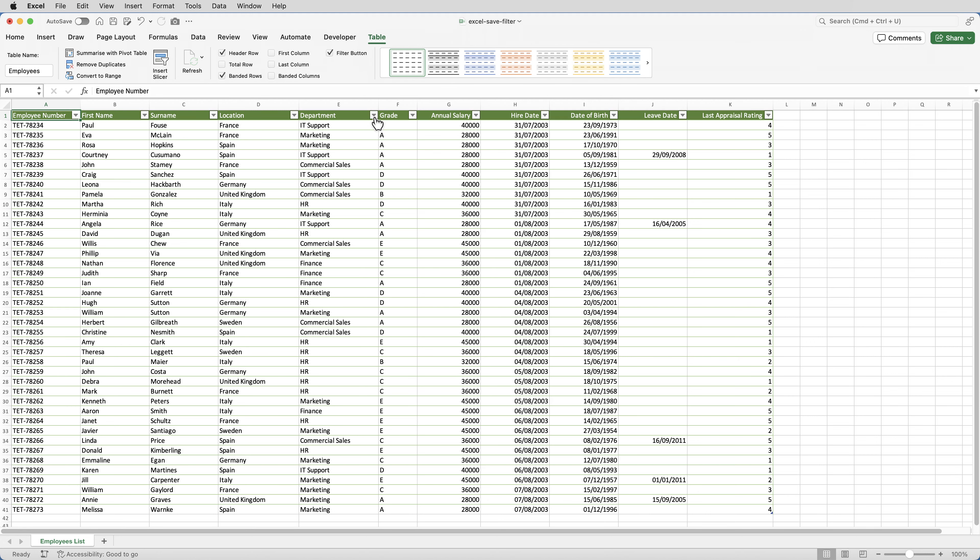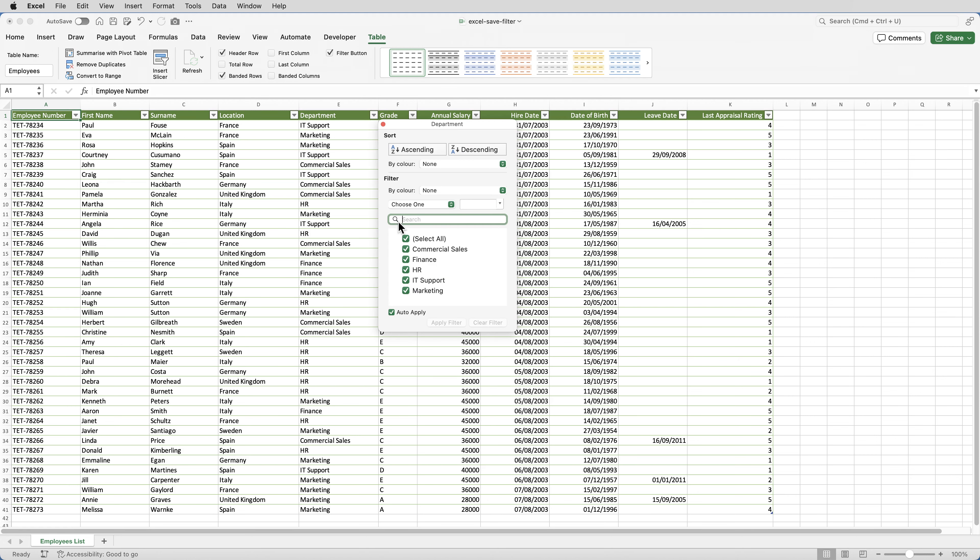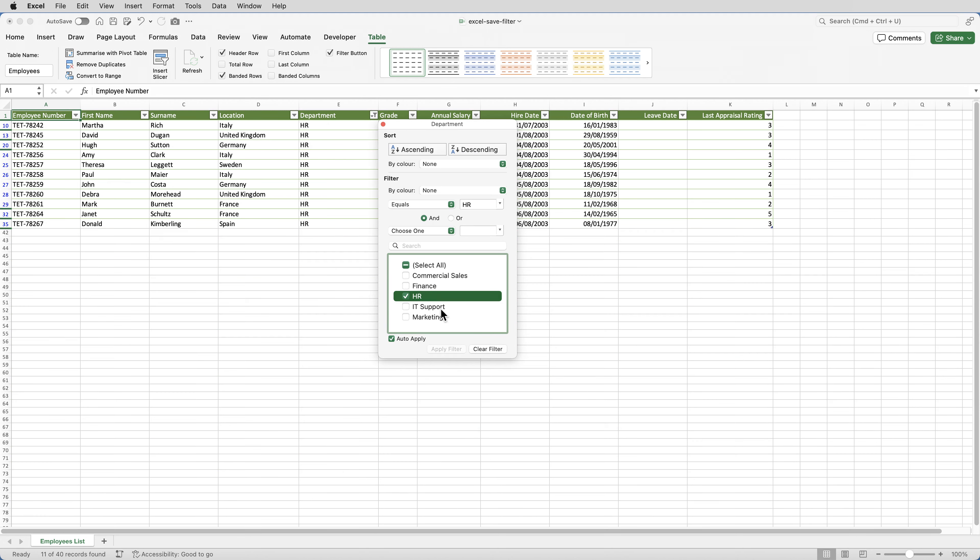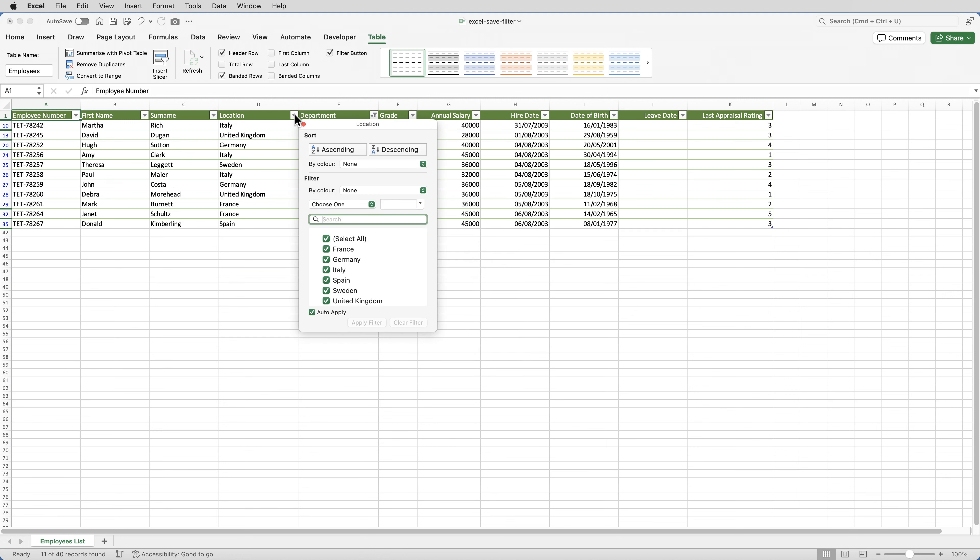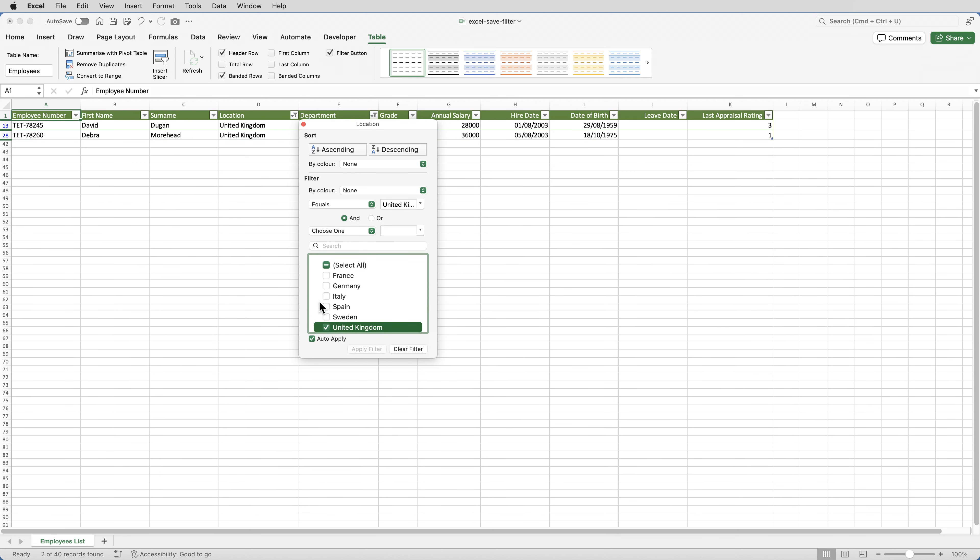So I'll click the drop down for department and select only HR, and I'll click the drop down on location, and I'll select only UK.